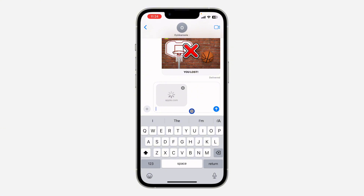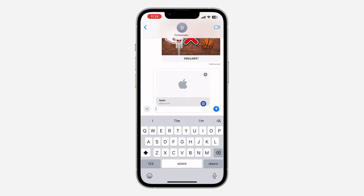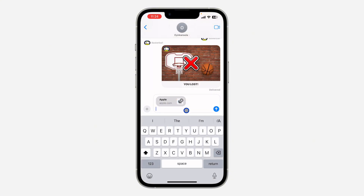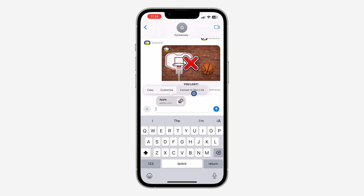As you can see, it has converted it into a preview. You can also change the preview format from small to large — just click on it, click on 'Customize', and once you click on 'Customize' you can select the small size or the big size. You can also click on it and select 'Convert to Text Link'.